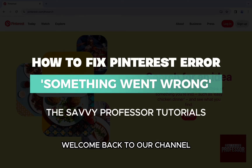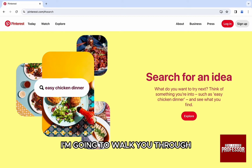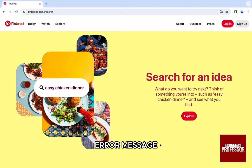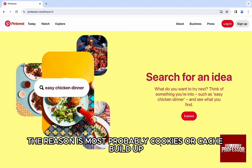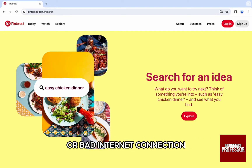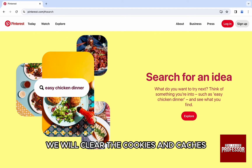Hello everyone, welcome back to our channel, the Savy Professor. In this video I'm going to walk you through how you can fix the 'Something Went Wrong' error message. The reason is most probably cookies or cache buildup, or some bugs with the website, or a bad internet connection. To fix this, first we will clear the cookies and caches.